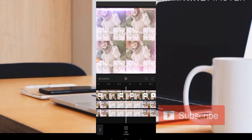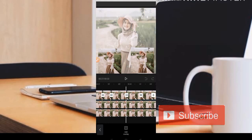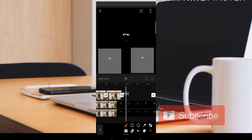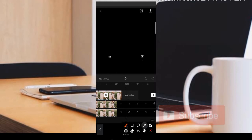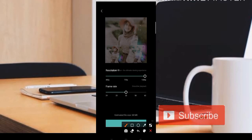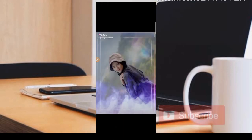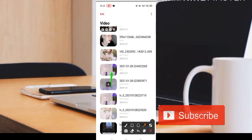Mohon maaf karena di sini lagi hujan. Ketika sudah selesai editing, teman-teman bisa hapus watermarknya di bagian belakang — caranya kita klik bagian watermarknya, kemudian pilih bagian hapus. Langkah terakhir tinggal klik bagian tanda panah pojok kanan atas, kemudian pilih bagian explore. Jadi untuk hasil editannya akan seperti ini teman-teman.